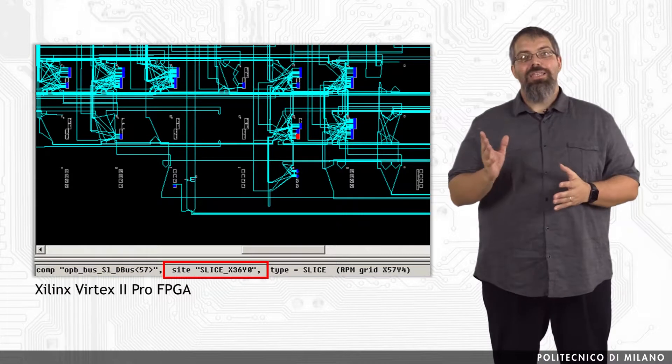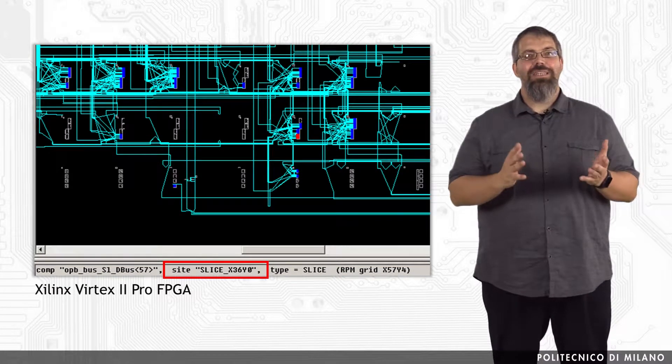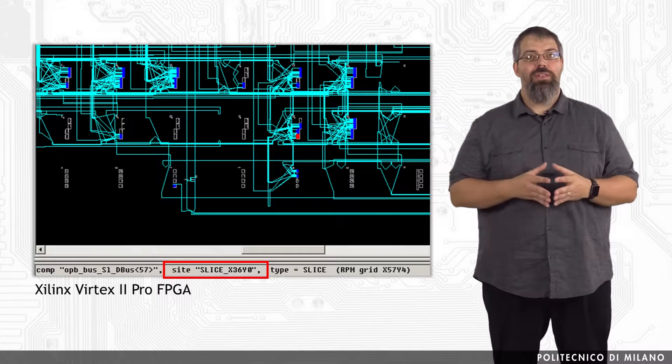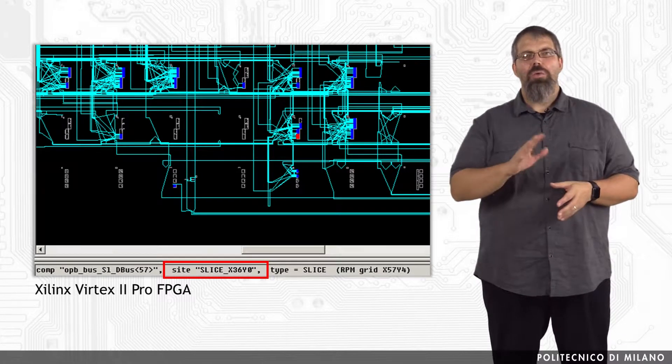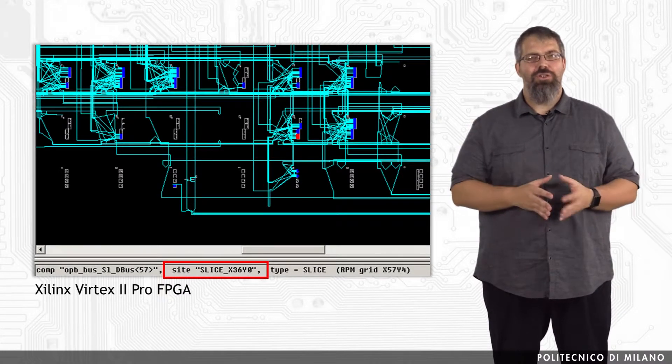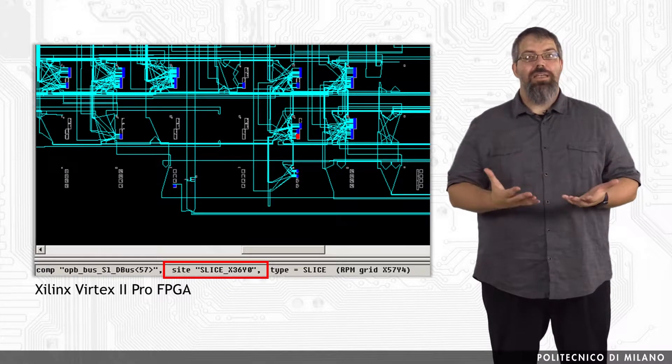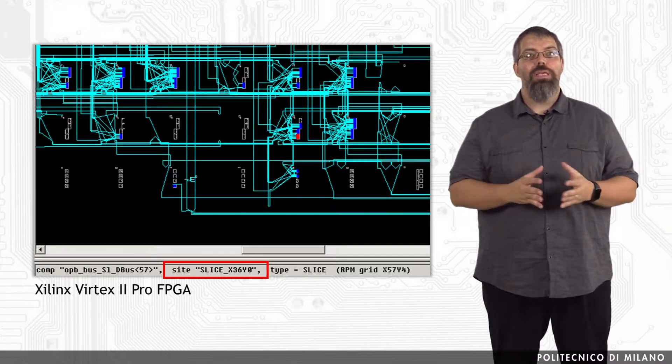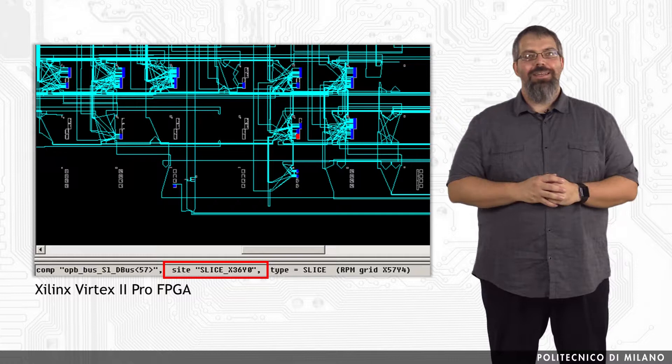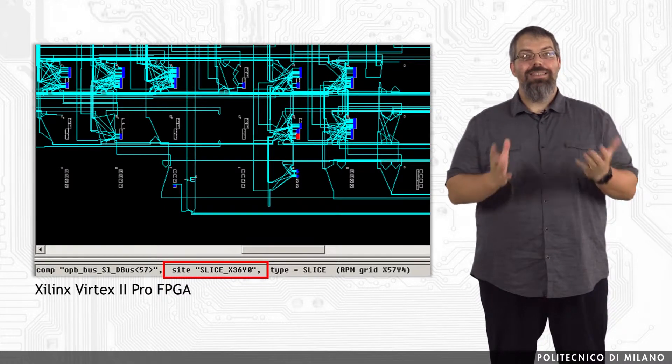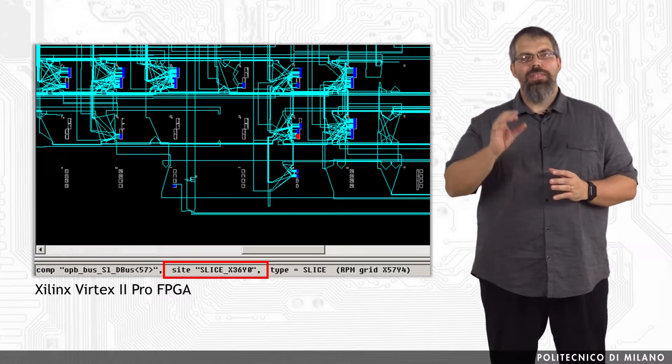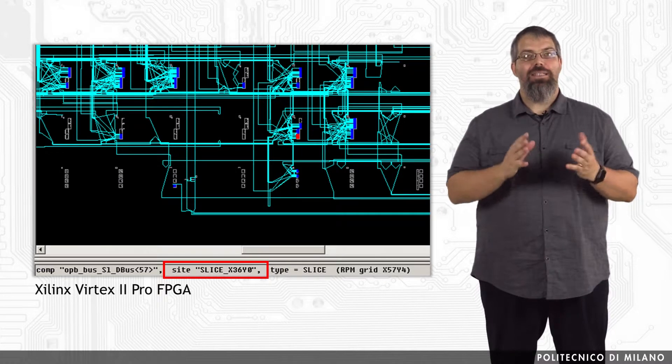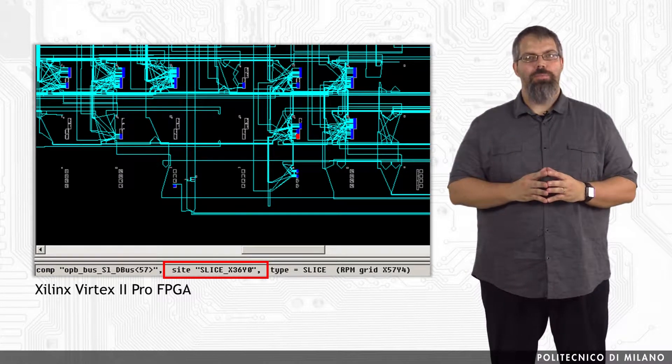In this figure, we can see the physical design of a given functionality on Xilinx Virtex 2 Pro FPGA. We are not interested in knowing the original functionality. What we are interested in is in showing how it will be implemented on the device. The dark background element is the area of the entire FPGA. The small light grey elements are slices and input output blocks.